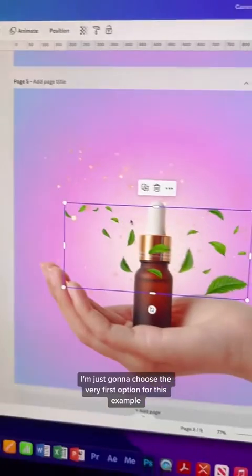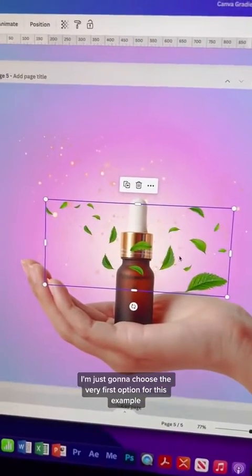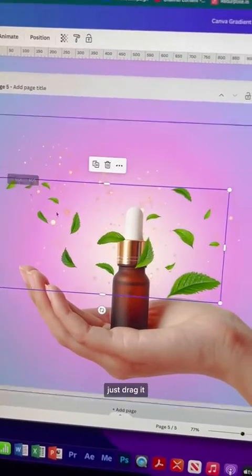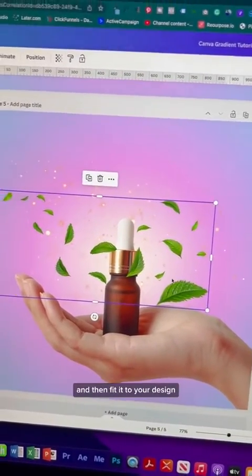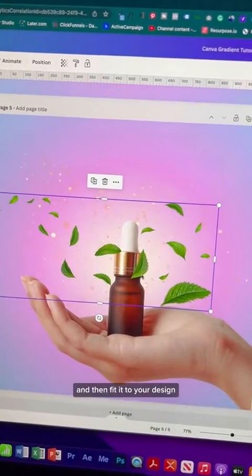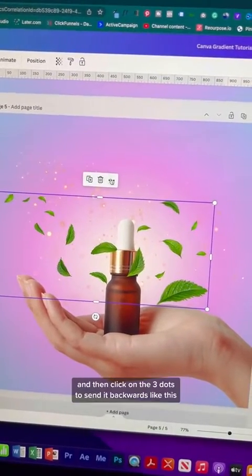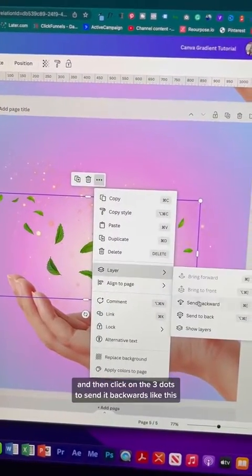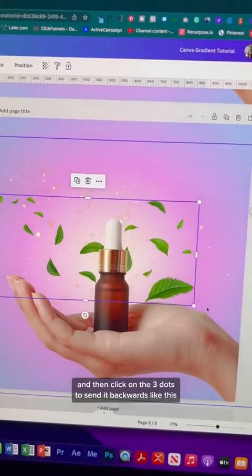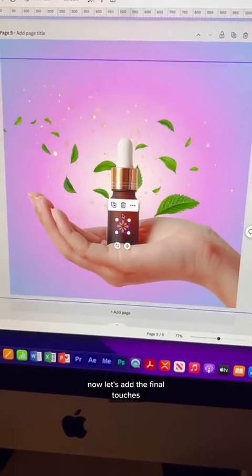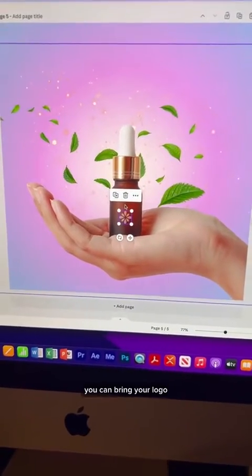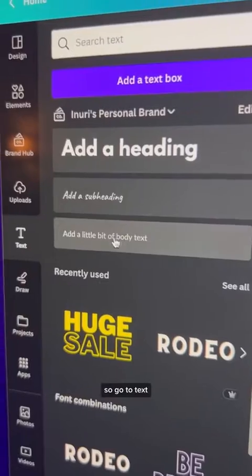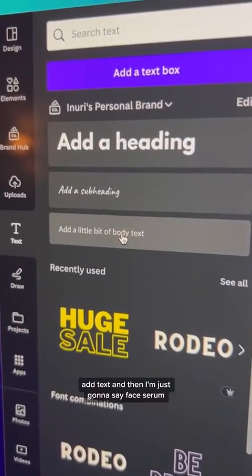Choose whatever leaf element you like — I'm just going to choose the very first option for this example. Drag it and fit it to your design, then click the three dots to send it backwards as well. Now let's add the final touches: bring in your logo or add text.